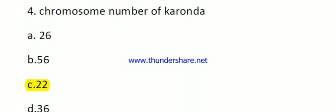Question number five: chromosome number of dead plum. The options are 26, 56, 40, and 36. The right answer is 36.